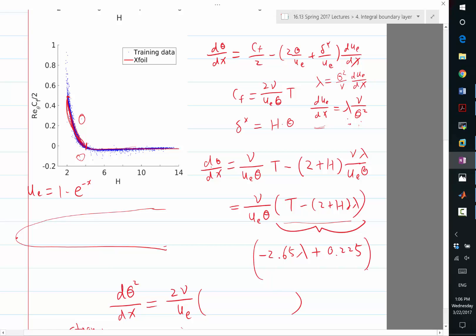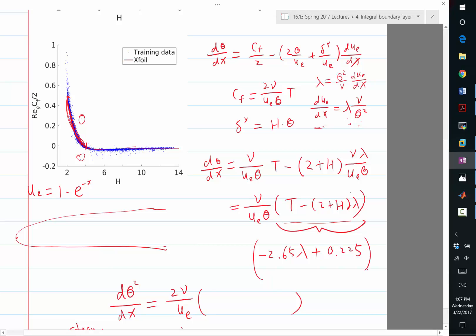We looked at the Faulkner-Skan family of solutions and figured out how this term T minus 2 plus H times lambda, which involves T and H being unknown or unclosed terms, we model all of that as a function of lambda and obtained this linear relationship. The linear relationship is not something that can be derived analytically, it's really a fit from the data, call it machine learning if you want.